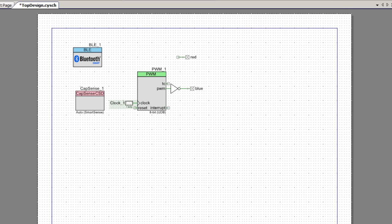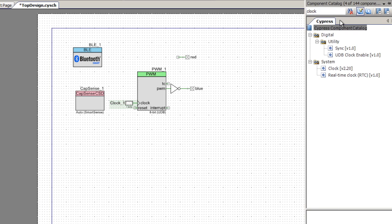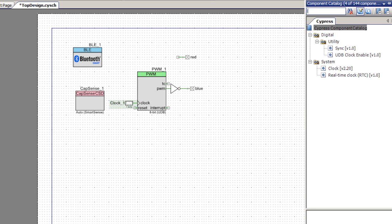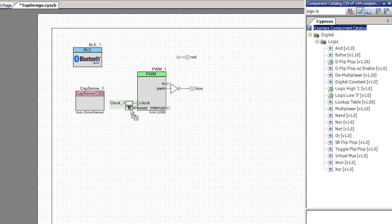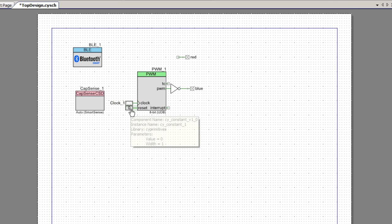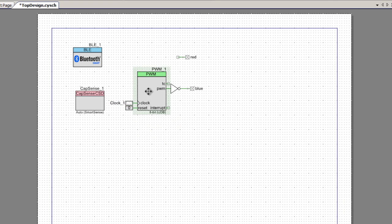I would like to not leave the reset input of this PWM just hanging, so I'll attach it to a logic low since it's an active high. I'll grab a logic low and connect it to the reset pin.